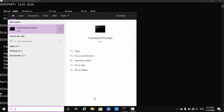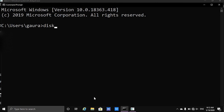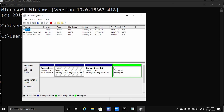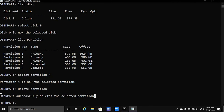Now if in a new window I run the disk mgmt.msc command again to open the GUI interface, you see that the partition is deleted and now we can go ahead and do whatever we want, probably make new drives. This is how we delete partitions via the command line interface in Windows 10. If you like the video please do subscribe for more such Windows-related content, and thank you so much for watching — have a nice day.